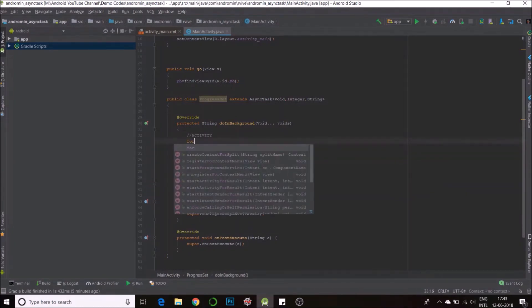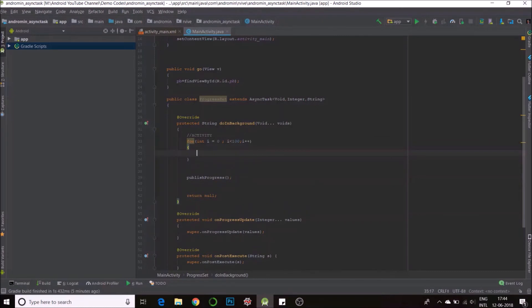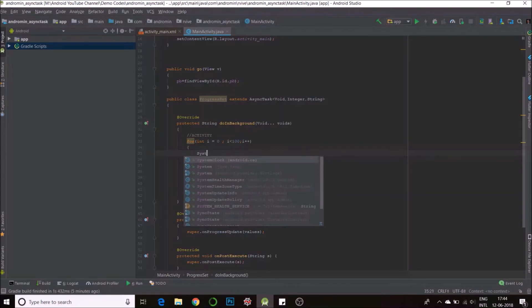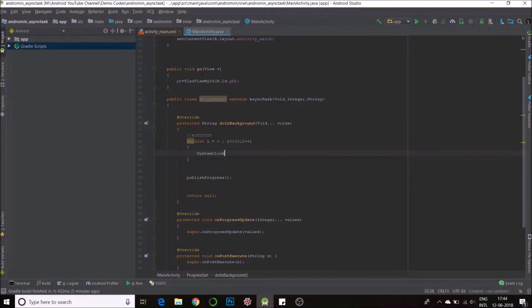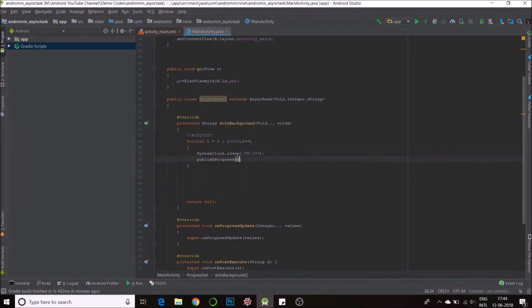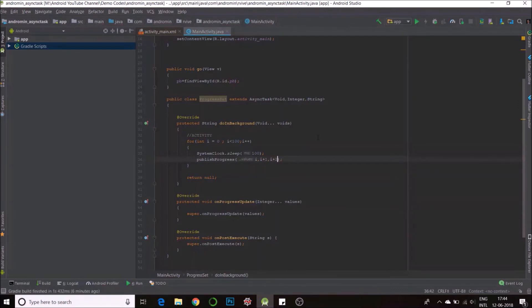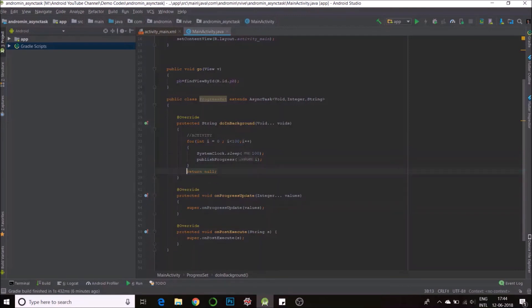So let's keep our simple activity to be a for loop: for int i equals zero, i less than 100, i plus plus. Next, say we just want to have a small delay because otherwise it happens really fast. System clock dot sleep 100 milliseconds should be enough. And here we'll publish the progress, so at every iteration we publish the progress. So I'll send i, and since it's integer it will be accepted here. I could even send i, i plus one, i plus two and it would still go through, but we are right now only sending one parameter. It accepts n number of parameters but yeah, we're doing one.